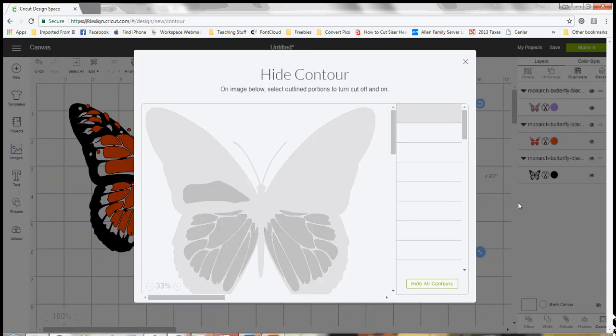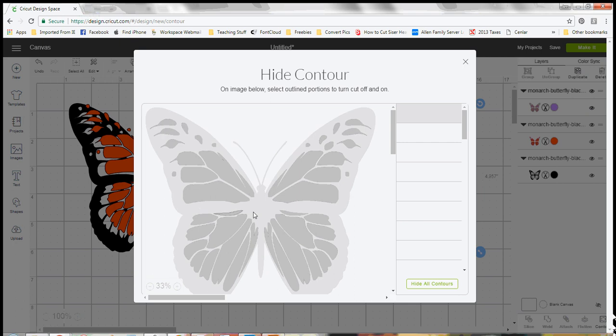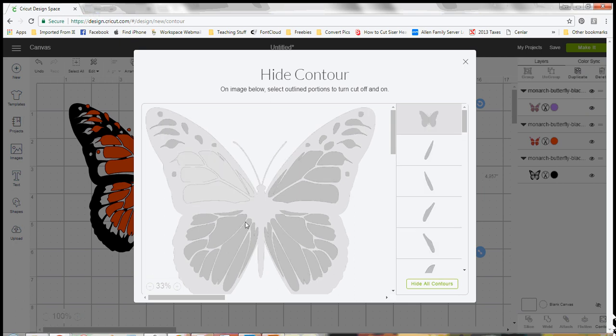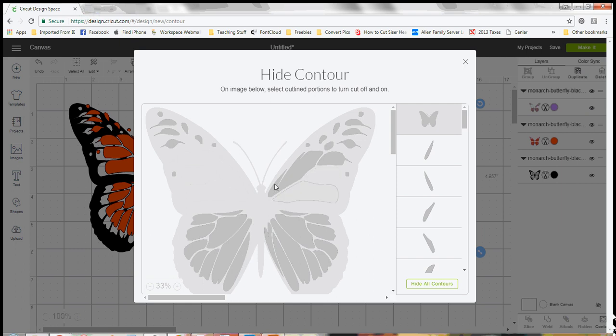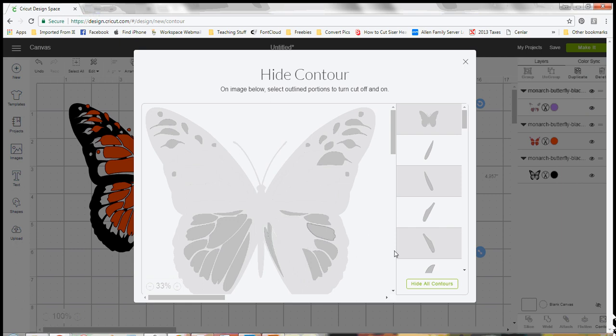For purple, I want purple to be the smaller pieces so I can get rid of these larger pieces here by just clicking on them. I'm kind of clicking too fast for my computer.